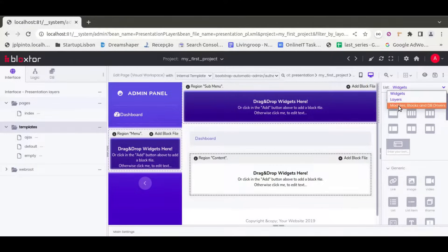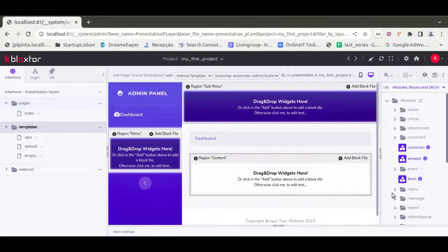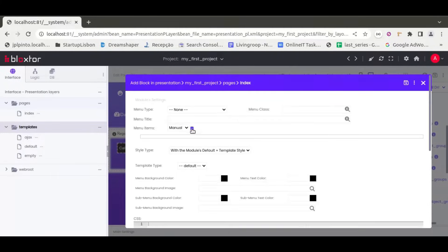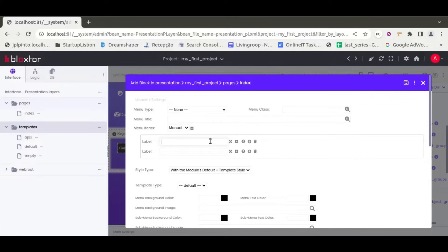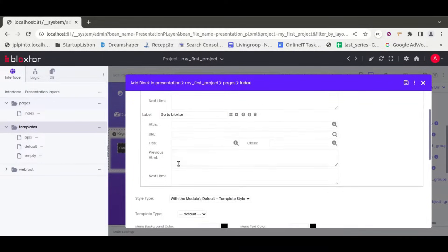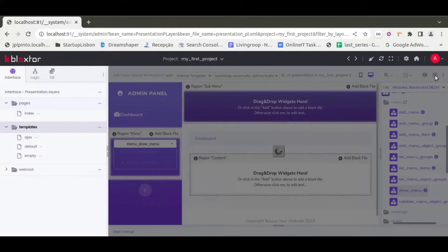The next step is to relate a module to a region of this template. Let's open the 'Show Menu' module and just drop it in here, which will create a default menu. Very simple and straightforward — this is just a simple example. We'll add items like 'Go to Google' going to google.com, and another going to blogstore.com. Just dummy examples so you can understand these types of relationships.